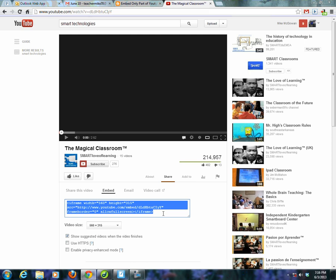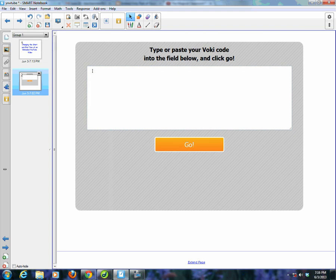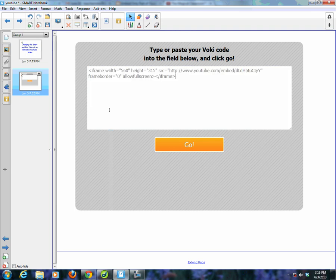I'm going to Control C and then go back to Smart Notebook. On my Voci widget, I need to click inside this white box. You'll notice I have a cursor in the white box, and I'm going to paste. You have to do a Control V - Edit Paste will not always get the code in there. What this is going to do is allow the video to play in full, but I only want to see part of it.